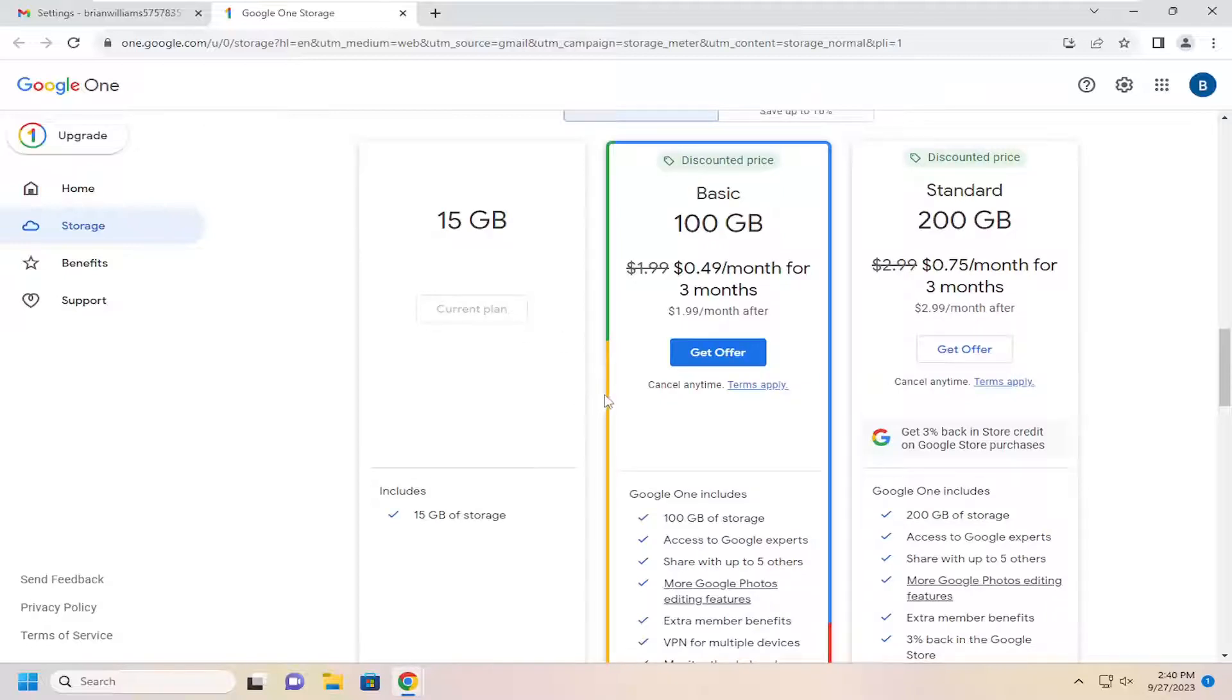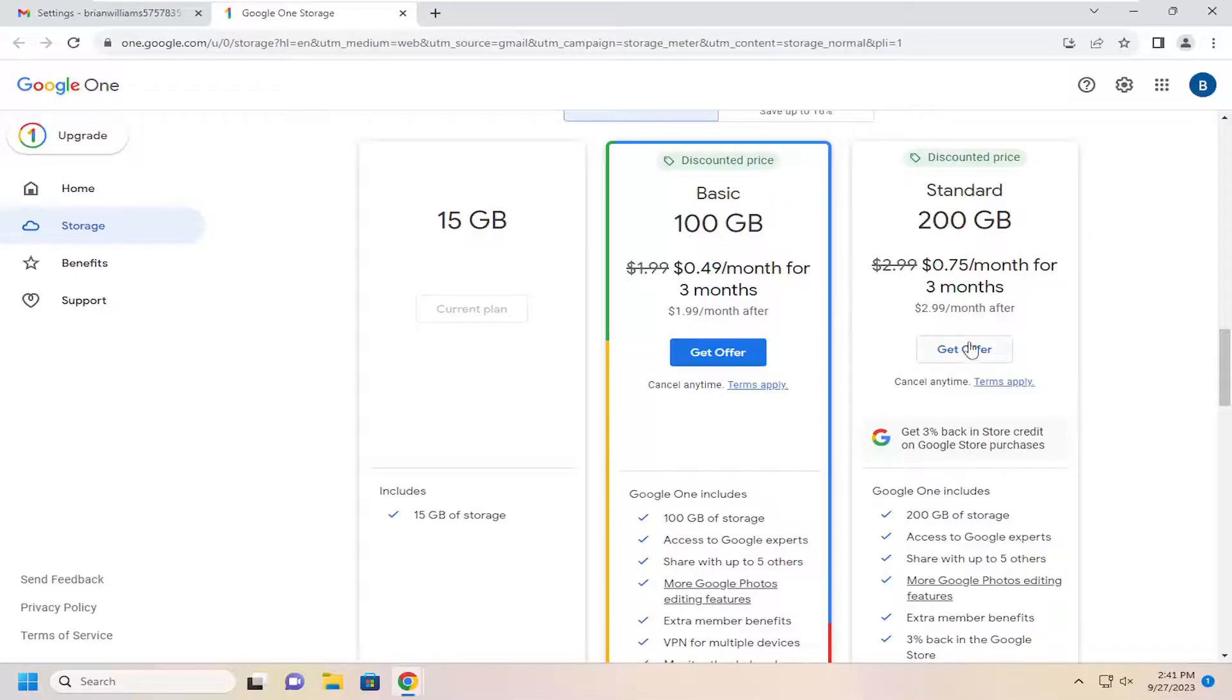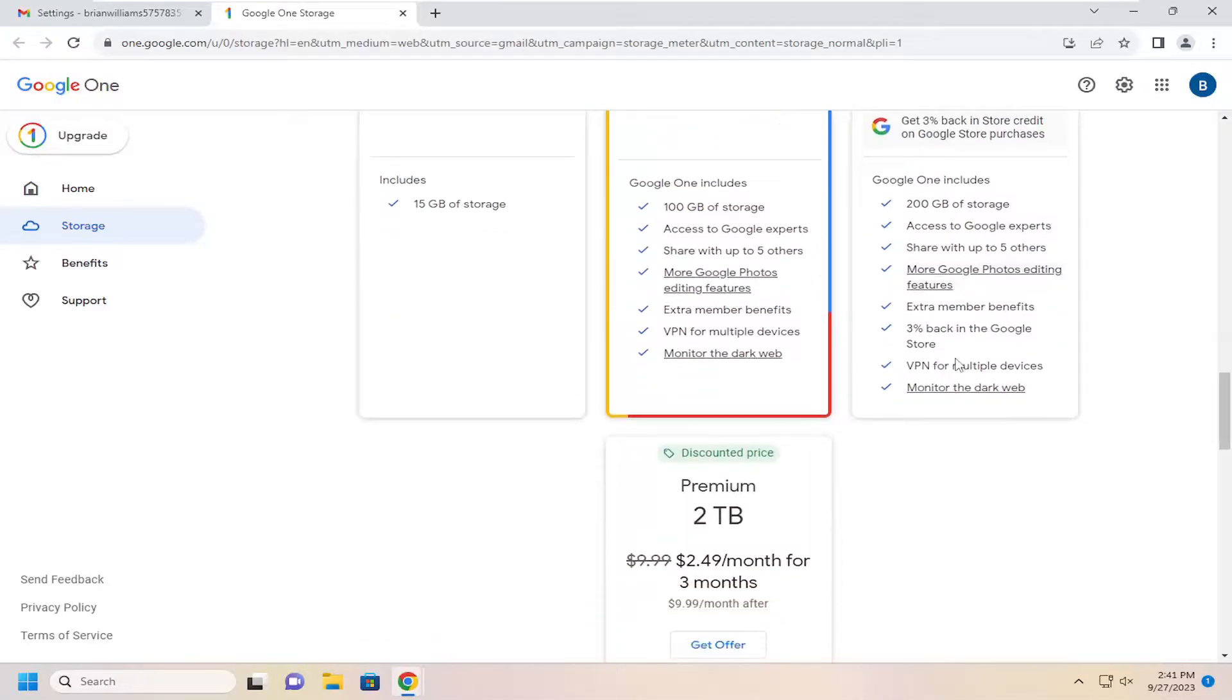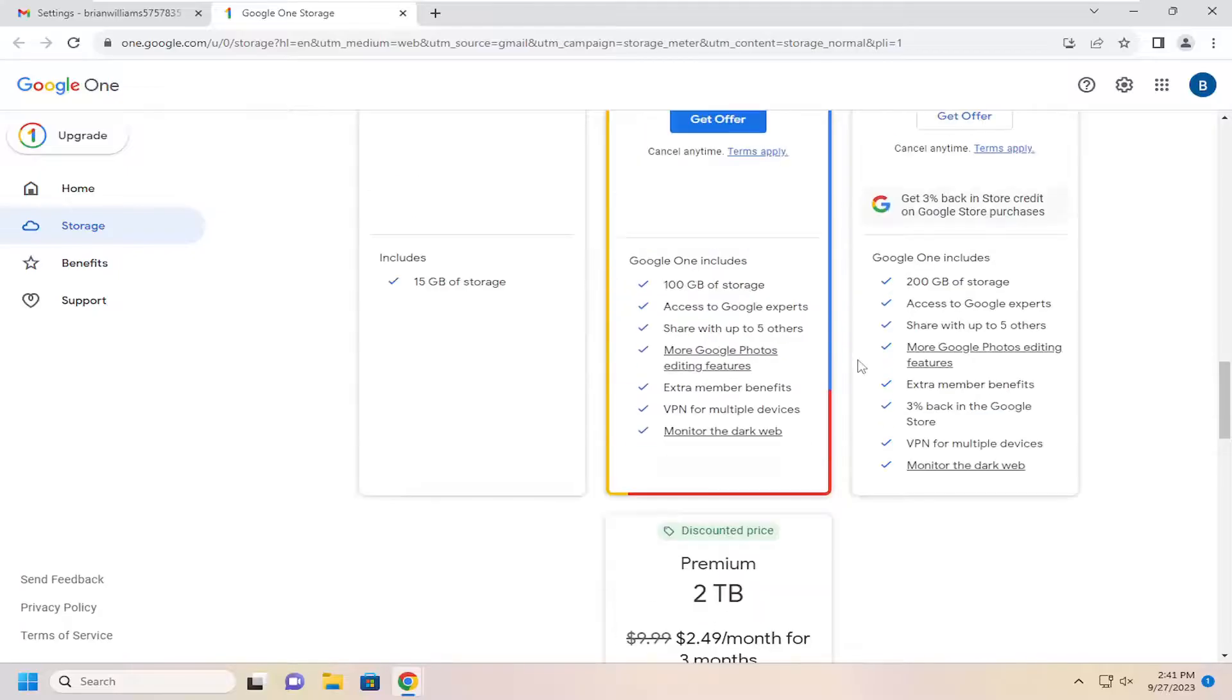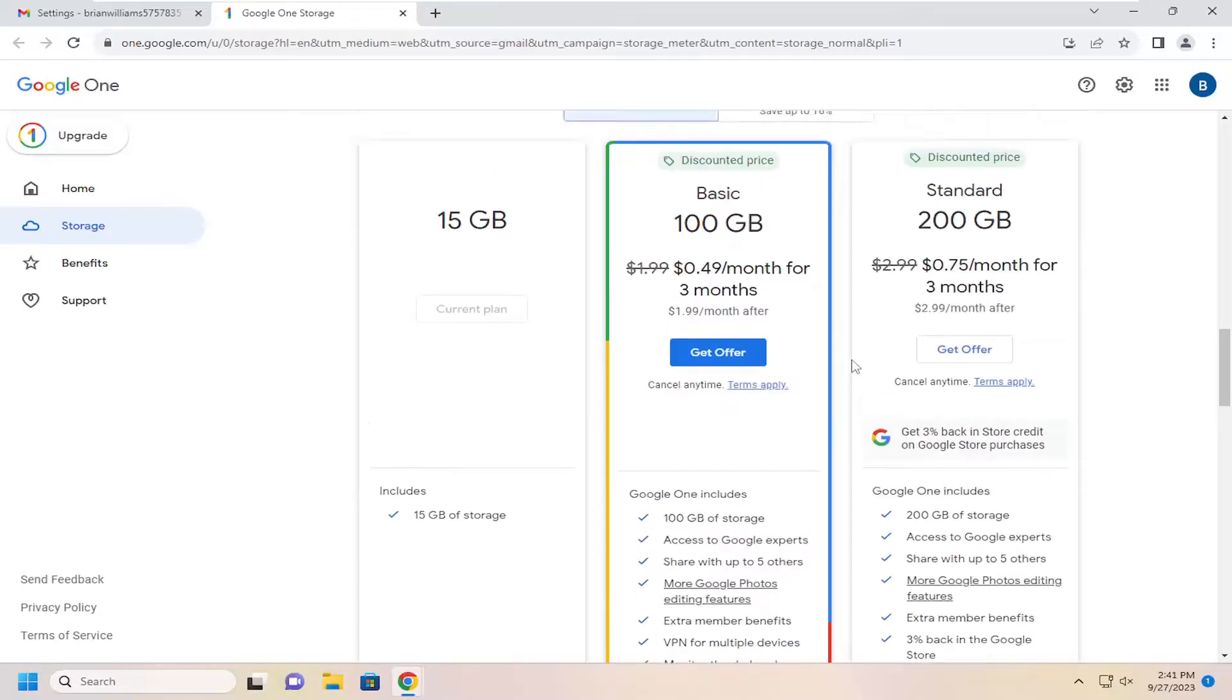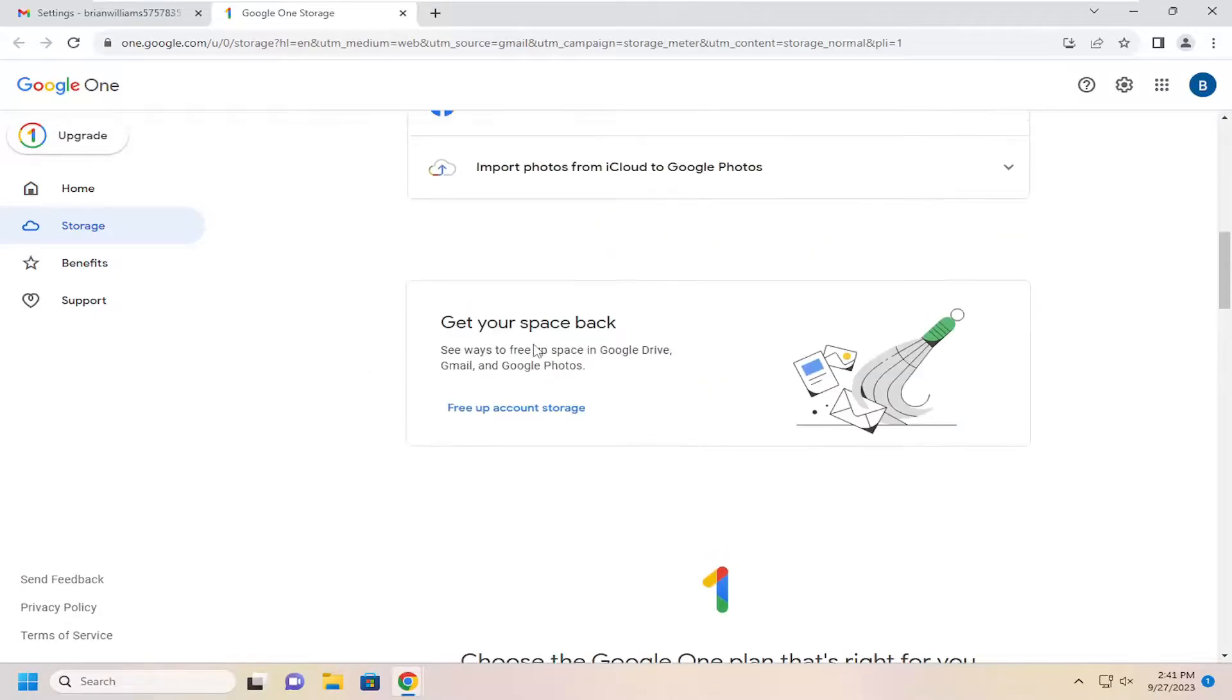Not horrible prices - basically three dollars a month after the promotional period, you get 200 gigabytes of space. Generally I prefer local storage over cloud storage because you own it, of course. But like I said, pretty straightforward process. As always, thank you for watching.